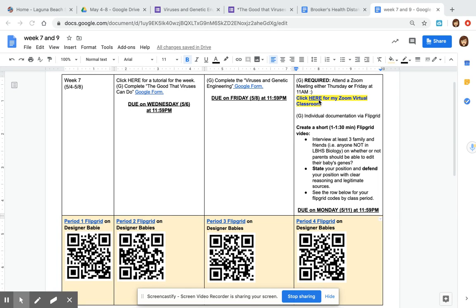Click here for my zoom virtual classroom. You can also find this link underneath my name if I've sent you an email recently and then to sum up the week you're going to do a flip grid where you share your opinion about designer babies in gene therapy.